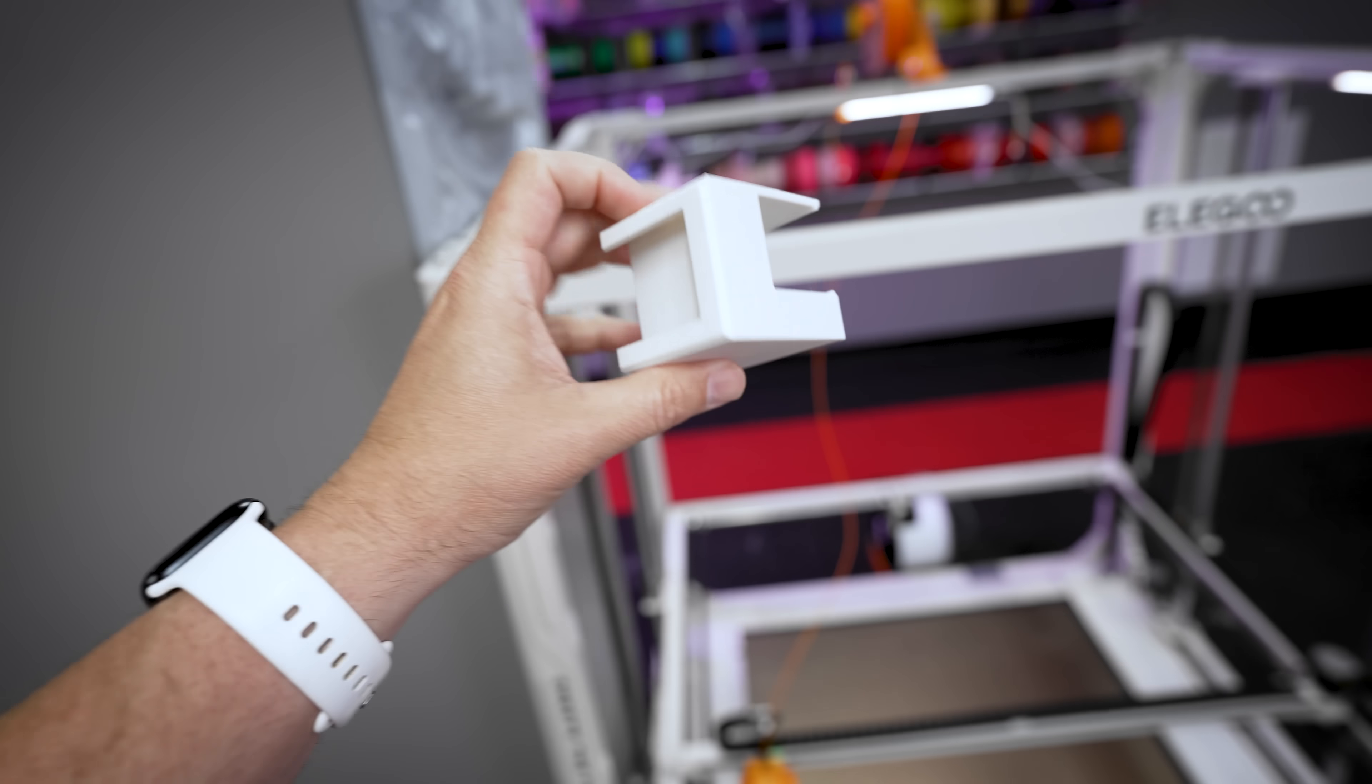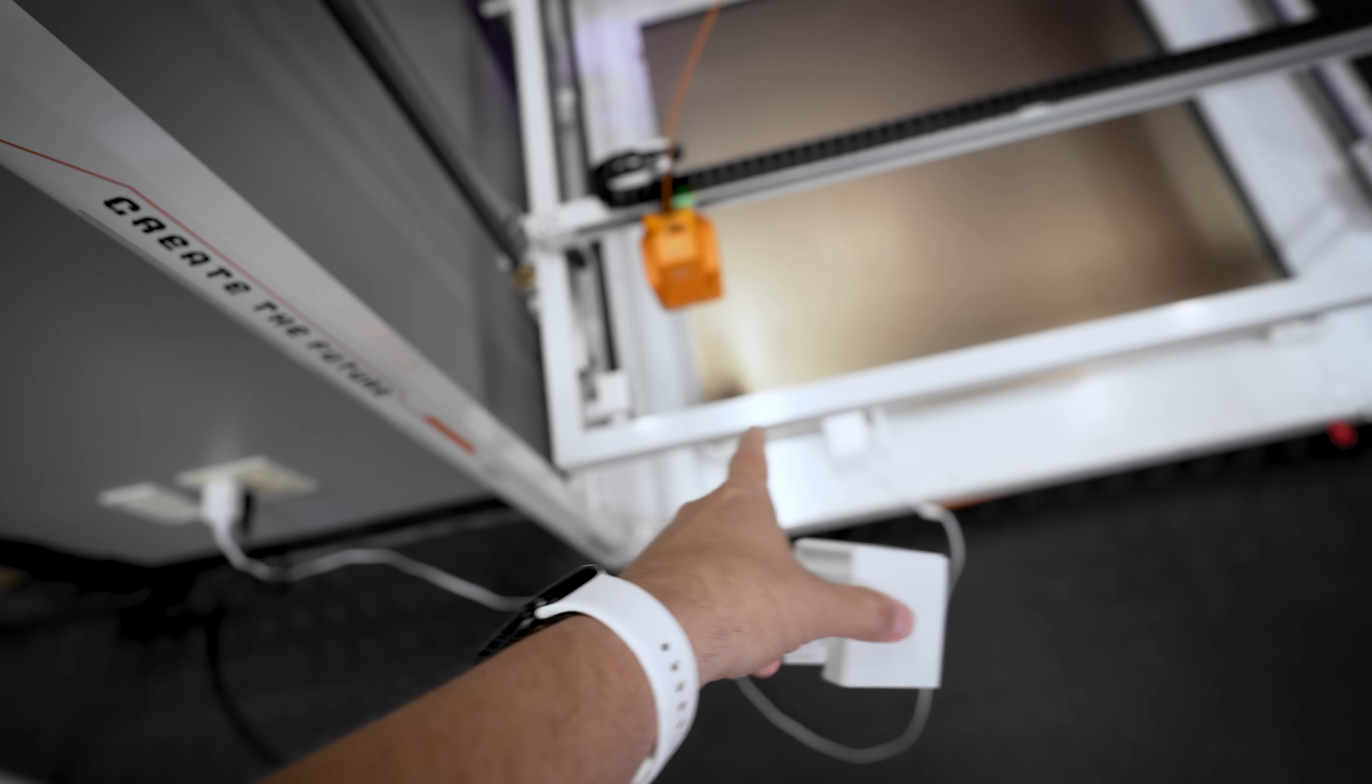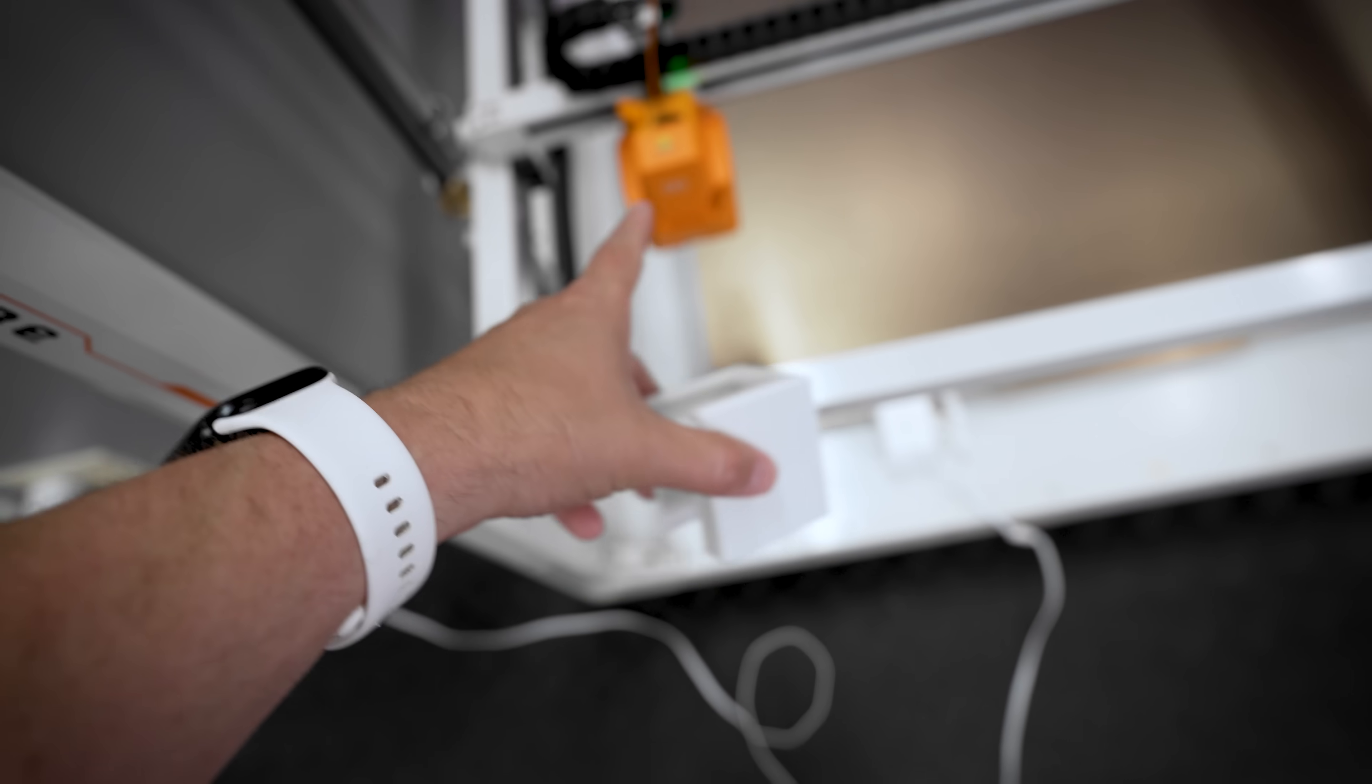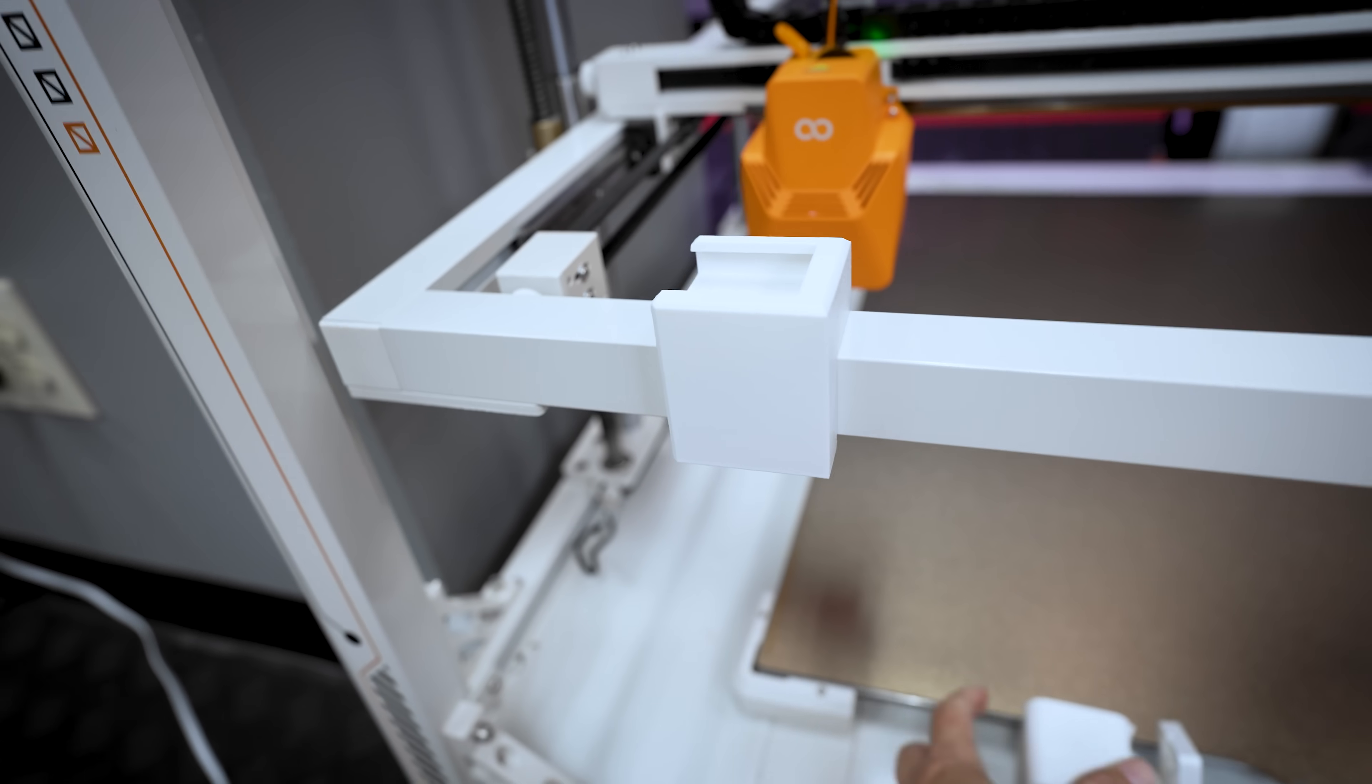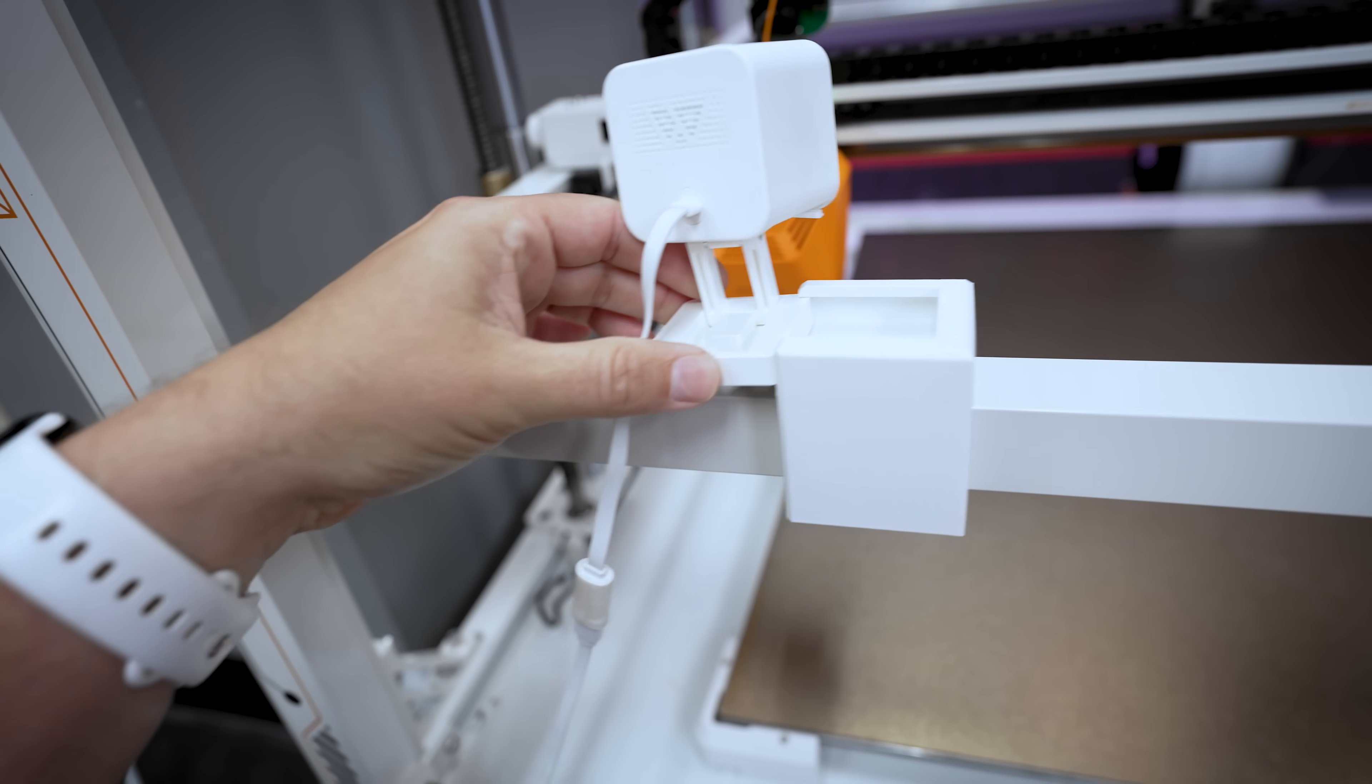Now again, you can pretty much mount these wherever you'd like, either on the top frame, on the back frame, the sides there, or I'm going to put it directly on the gantry. So I'll have a direct eye on it as it's printing and moving up. So let's snap that on and then we can slide this. It's hard to do one handed.